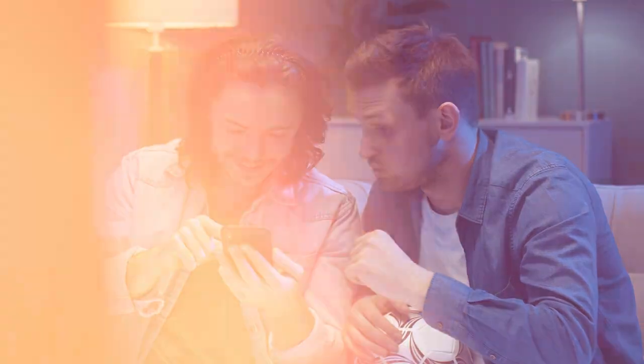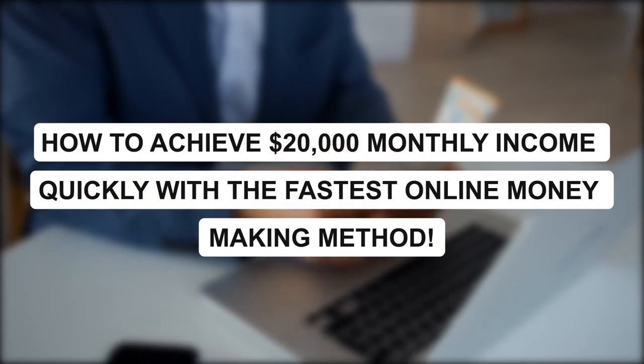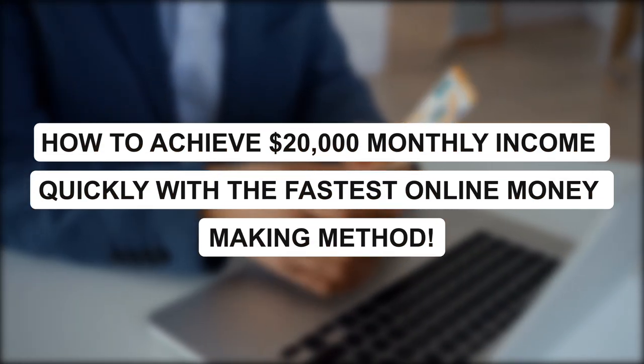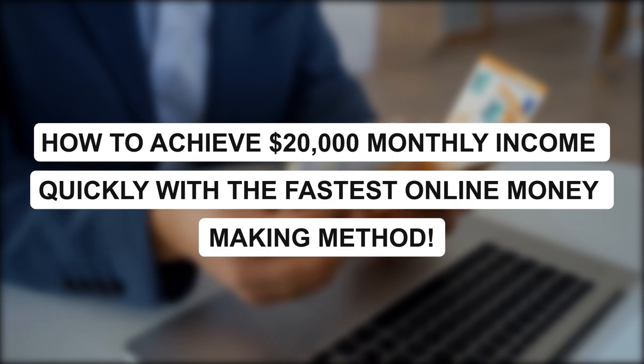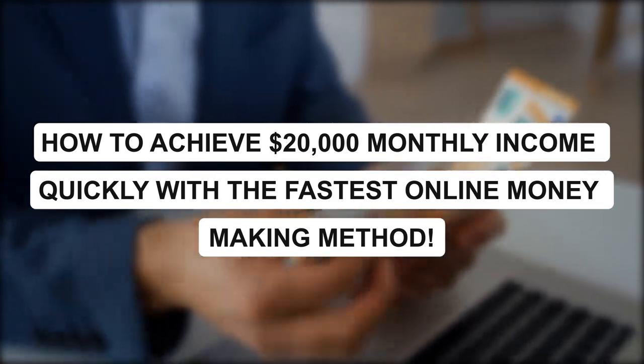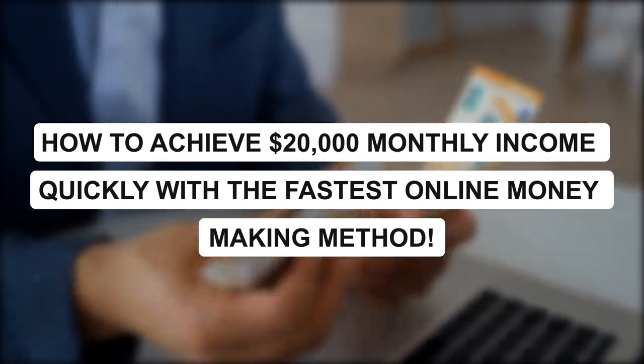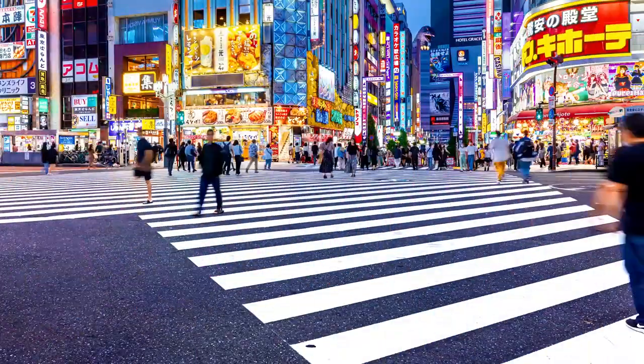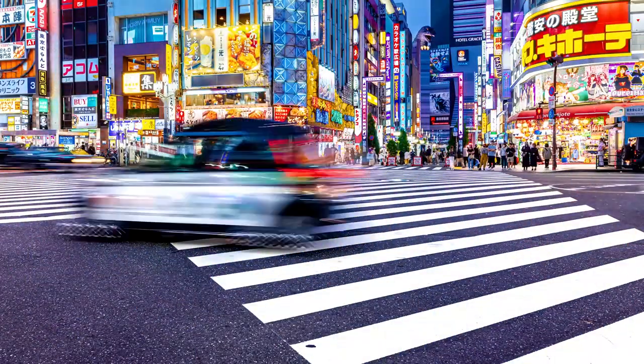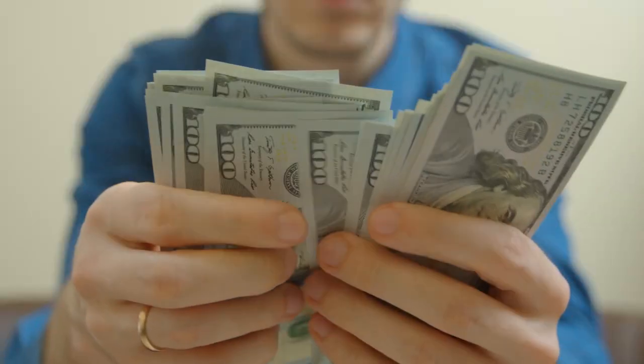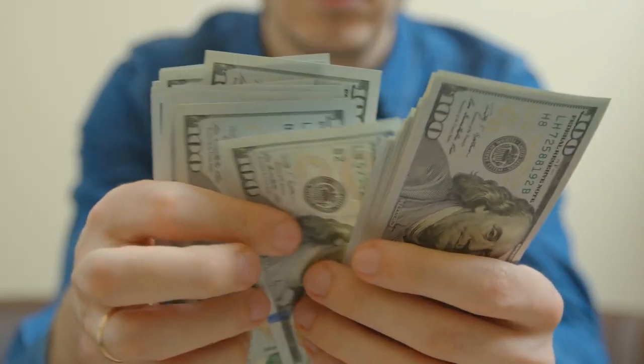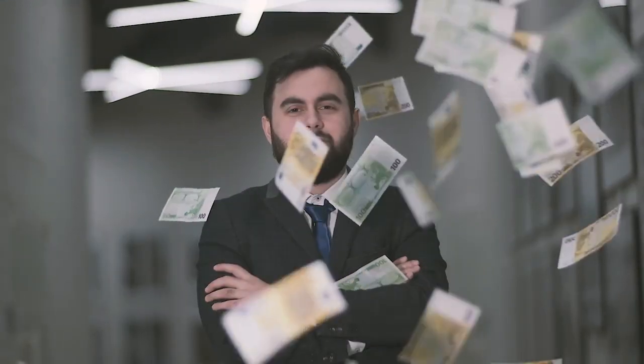Welcome to this video on how to achieve $20,000 monthly income quickly with the fastest online money-making method. In today's fast-paced world, many of us are looking for ways to earn more money and achieve financial freedom.